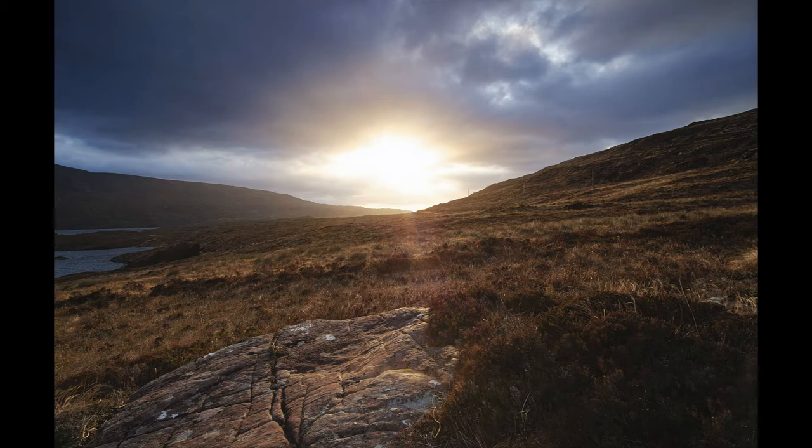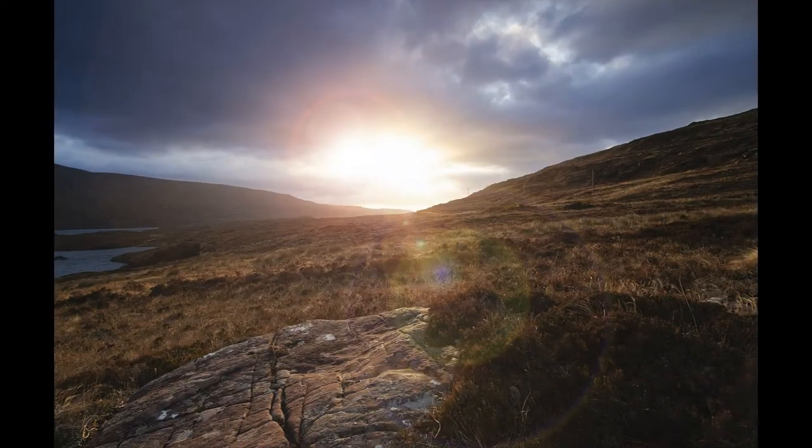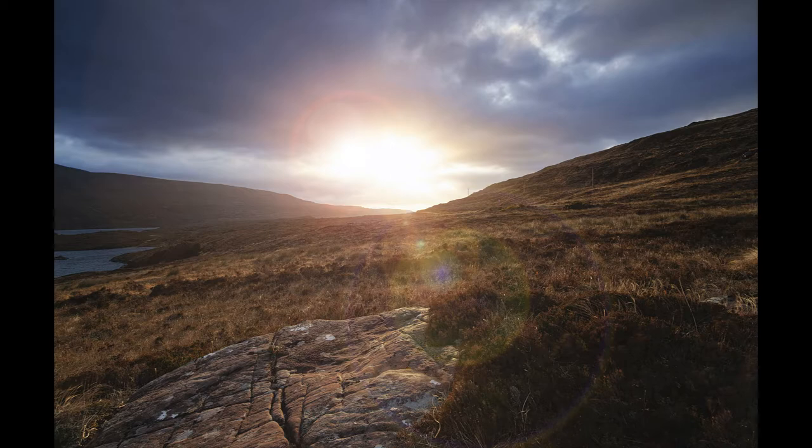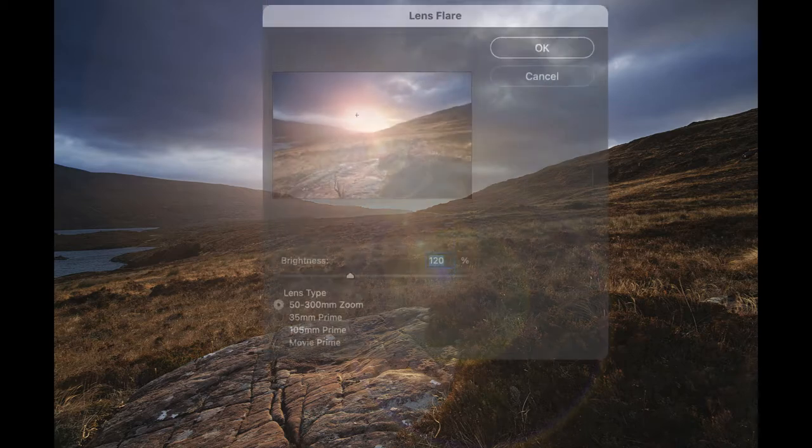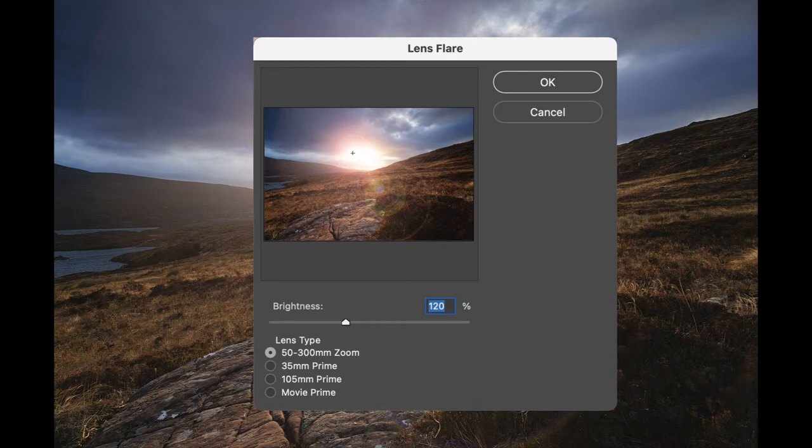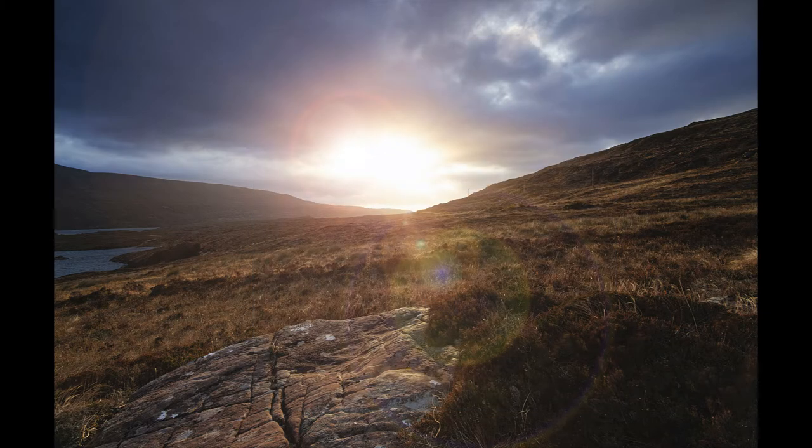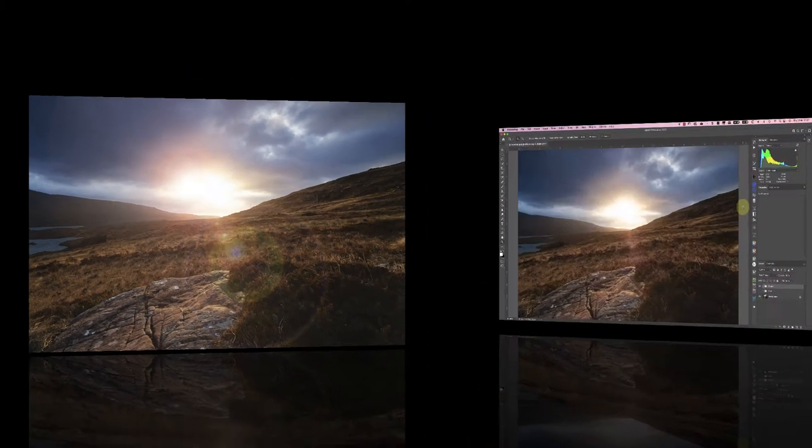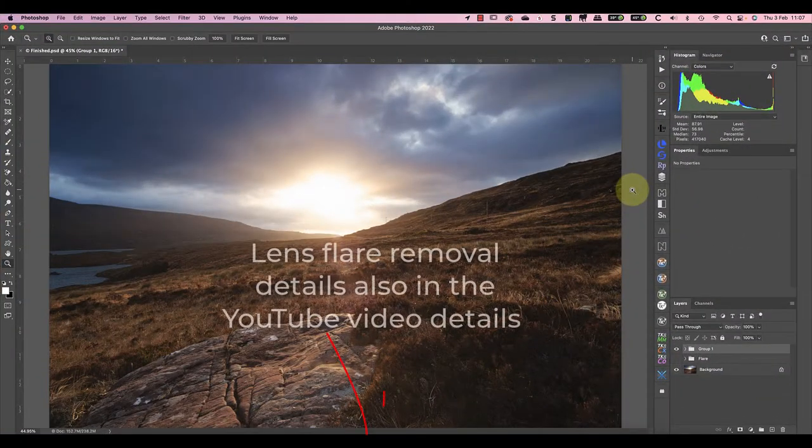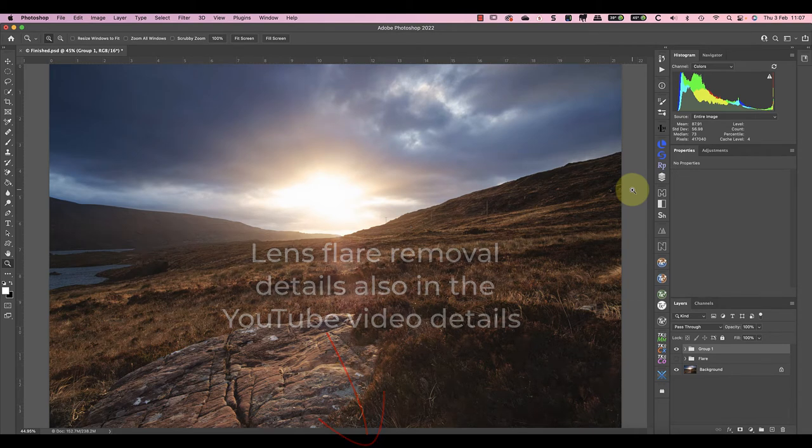In this video I'm going to show how to add dramatic lens flare using the simple Photoshop lens flare filter. Not only that, but I'll share a technique for making this a non-destructive edit so you have more control. If you want to know how I removed the lens flare from the original image, I'll share a link at the end of this video.